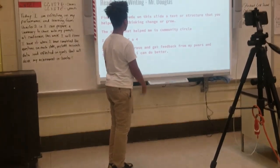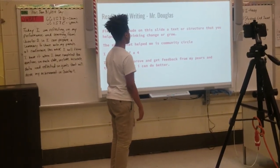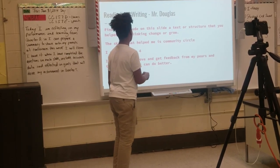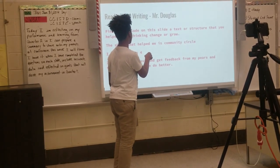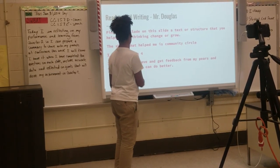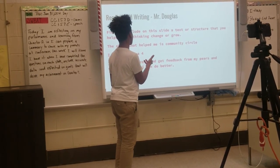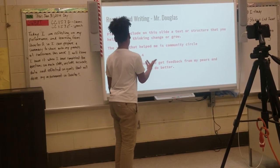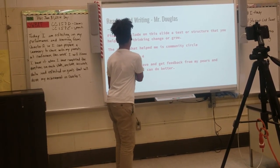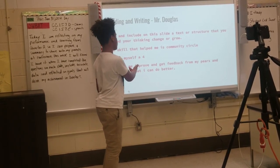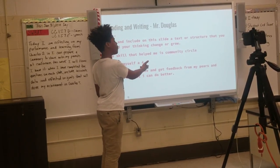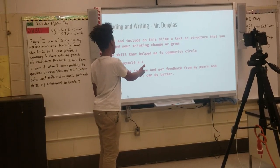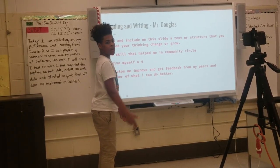Find and include on this slide text instructions that helped your thinking change and grow. The skills that help me as a community student — I rate myself before. It helps me improve and get feedback from my parents and teachers on when I can do better.